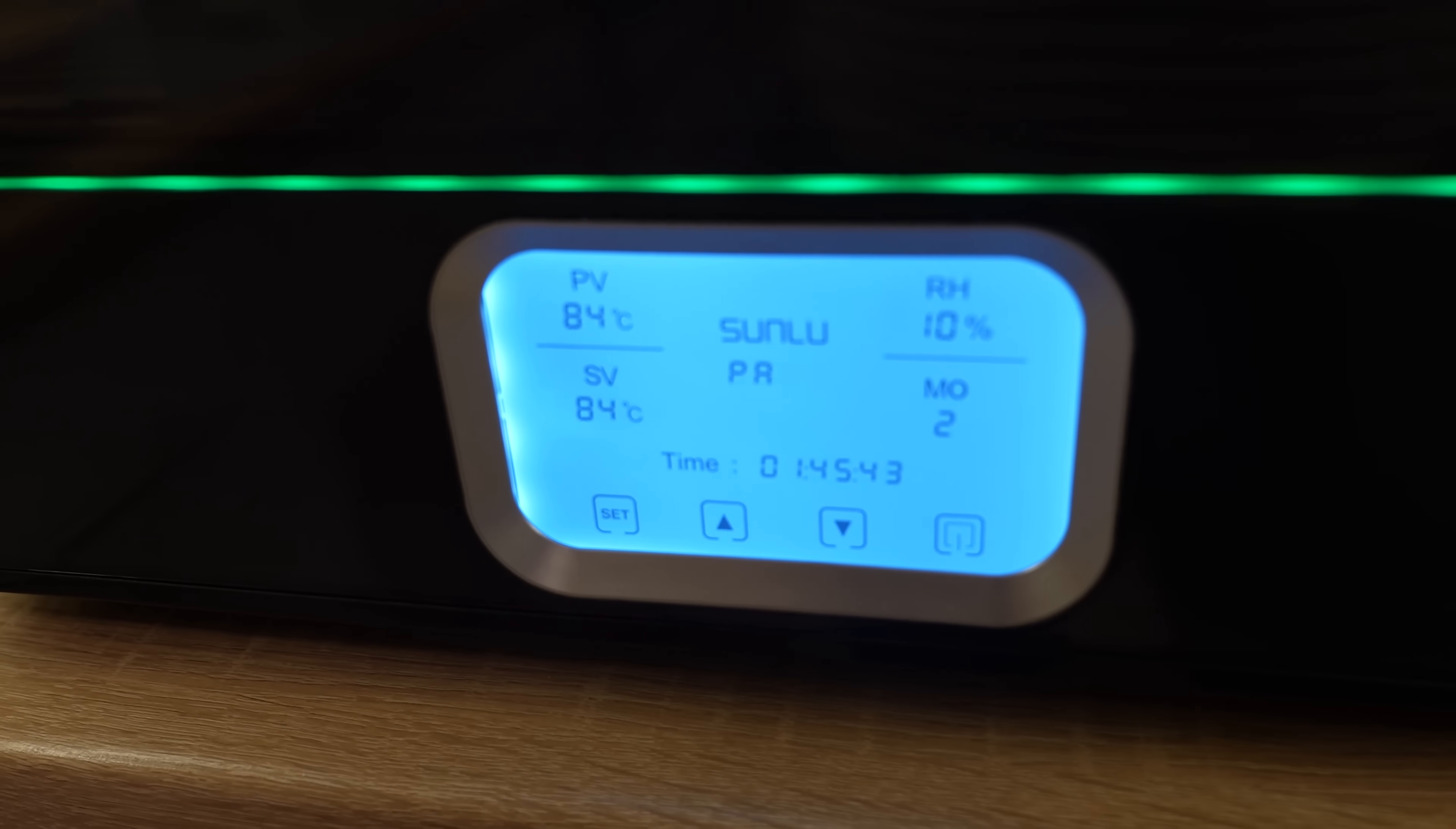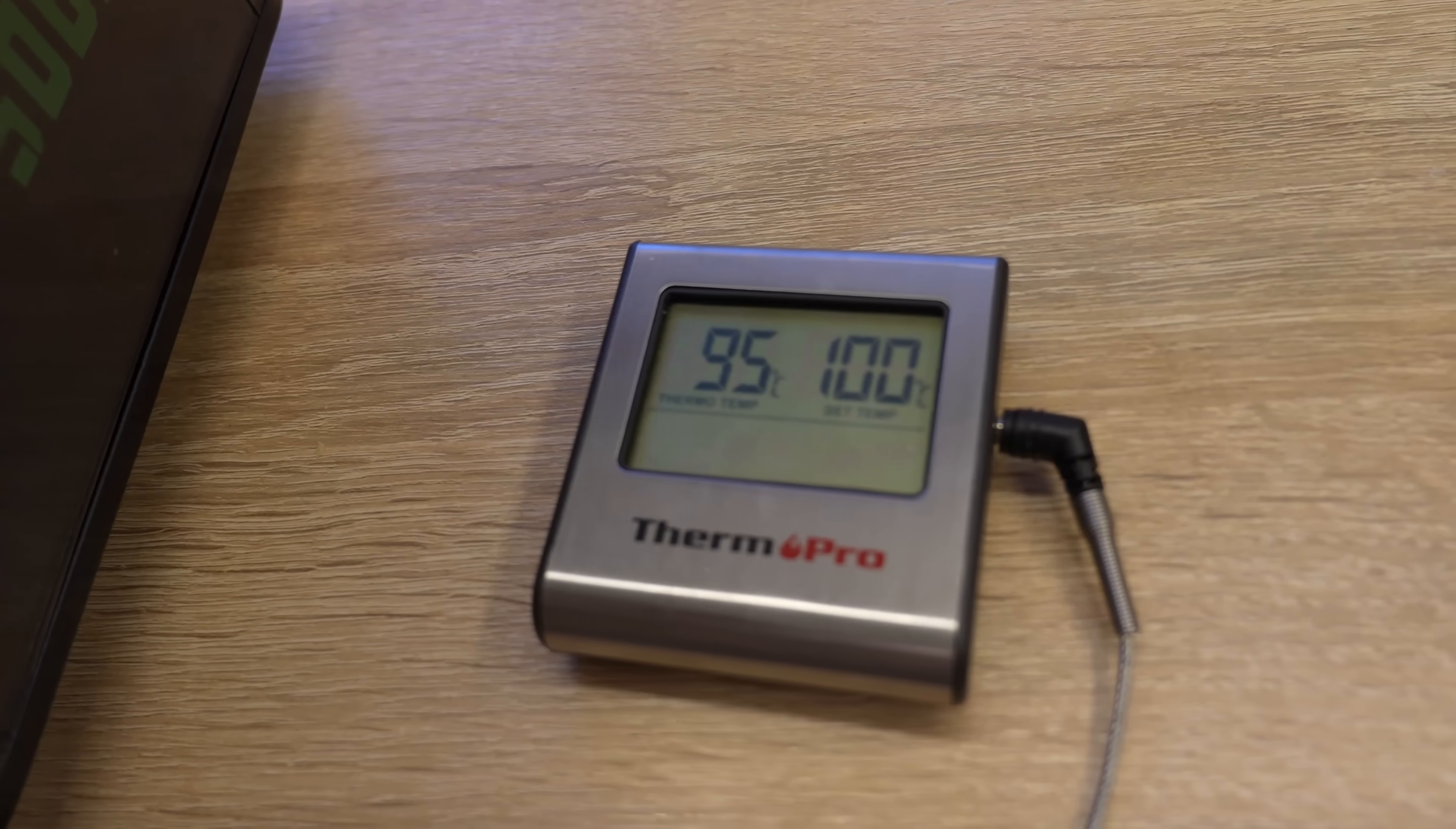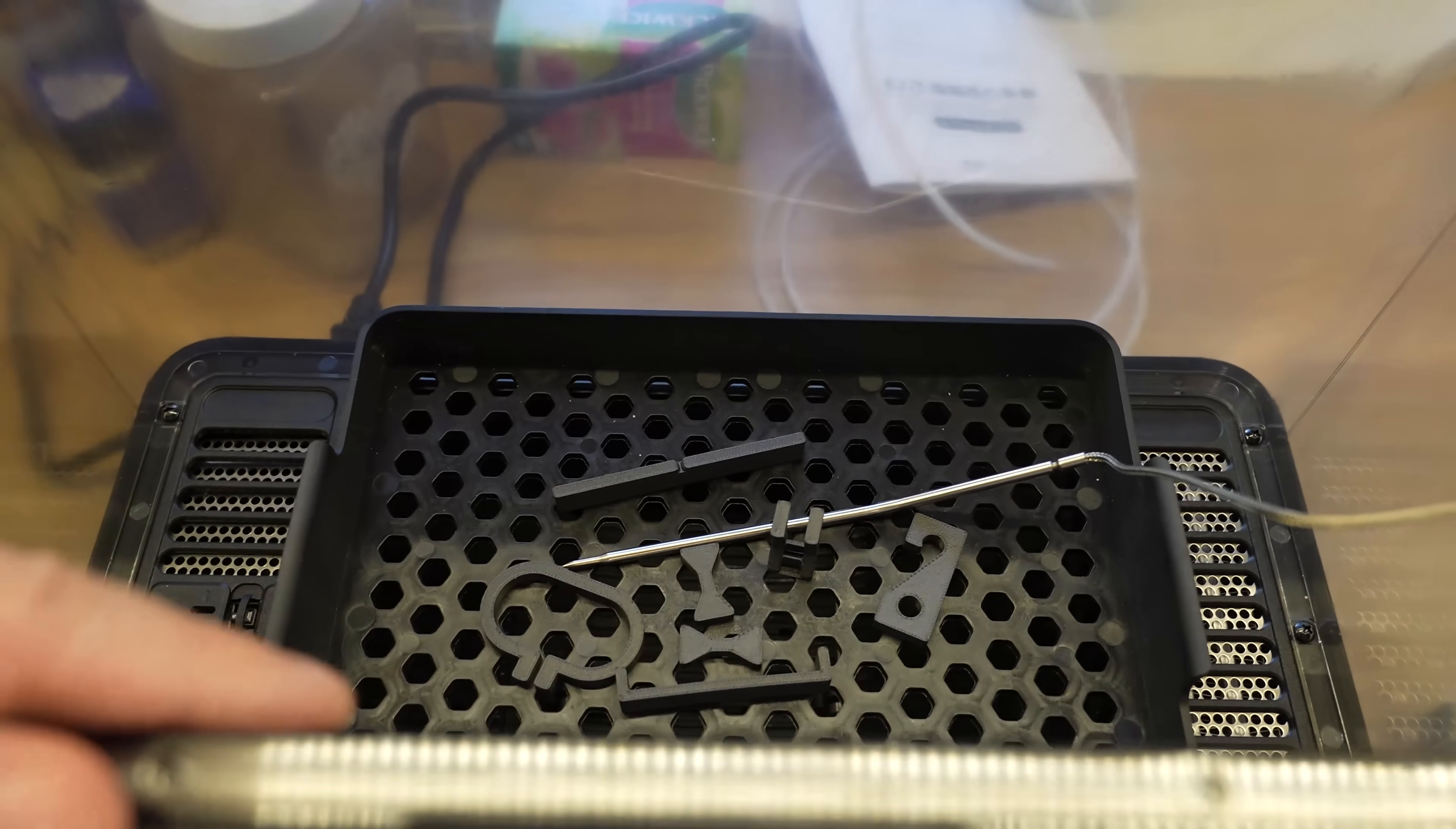As predicted if I set the temperature to 84 degrees Celsius it will be 95 inside and it reached this temperature in 11 minutes. I let them cool down together with the machine.